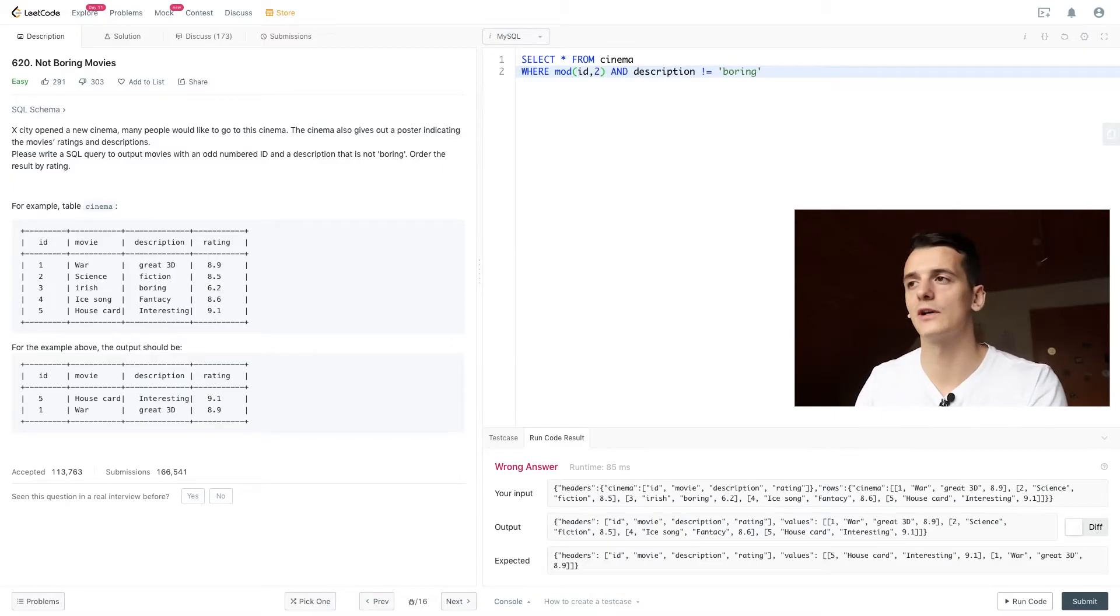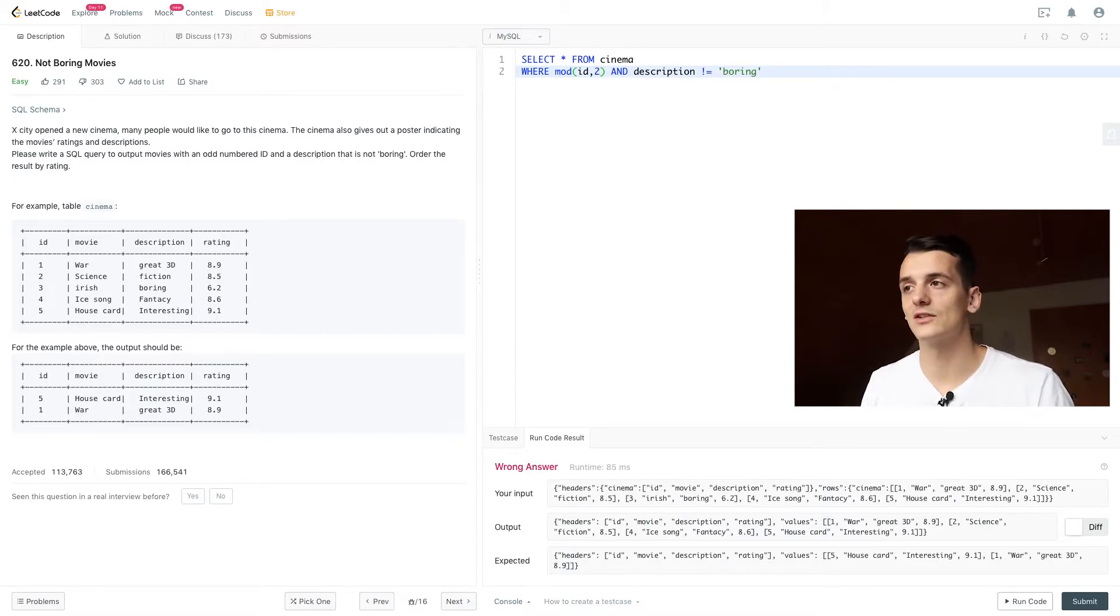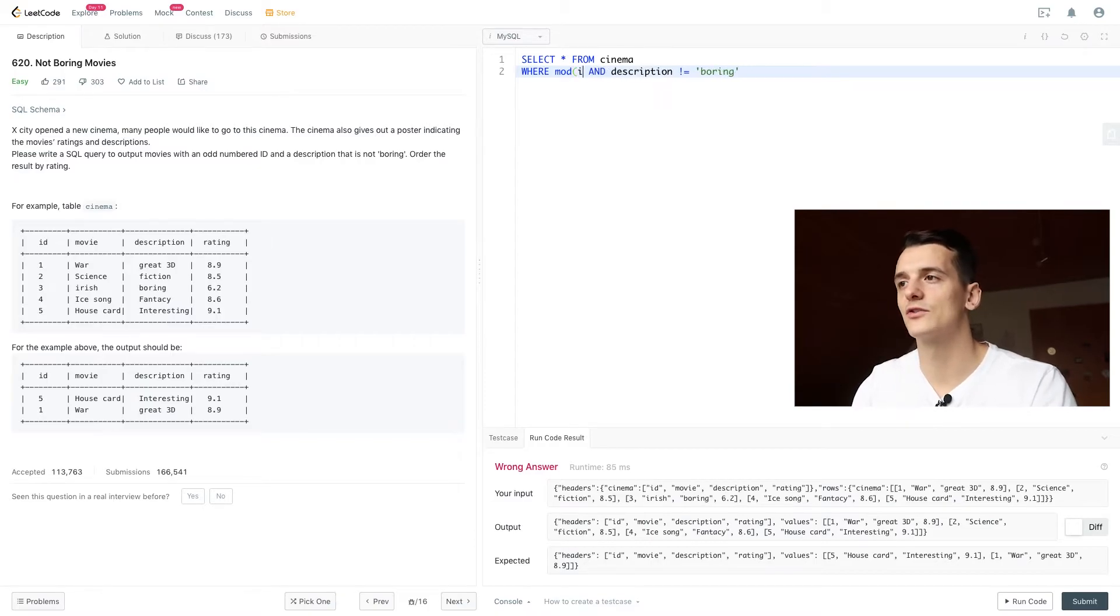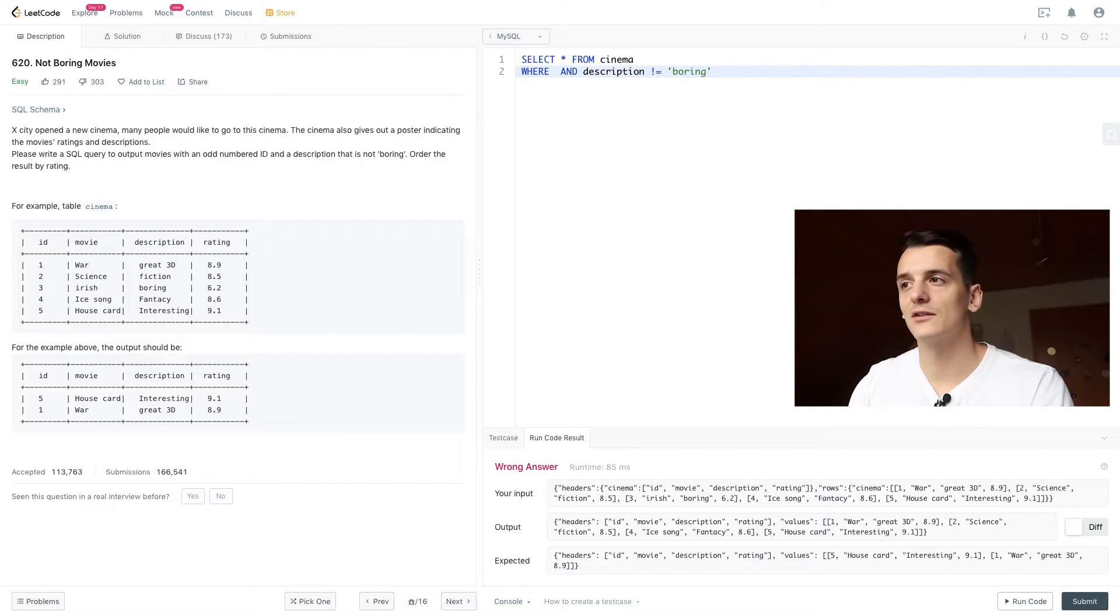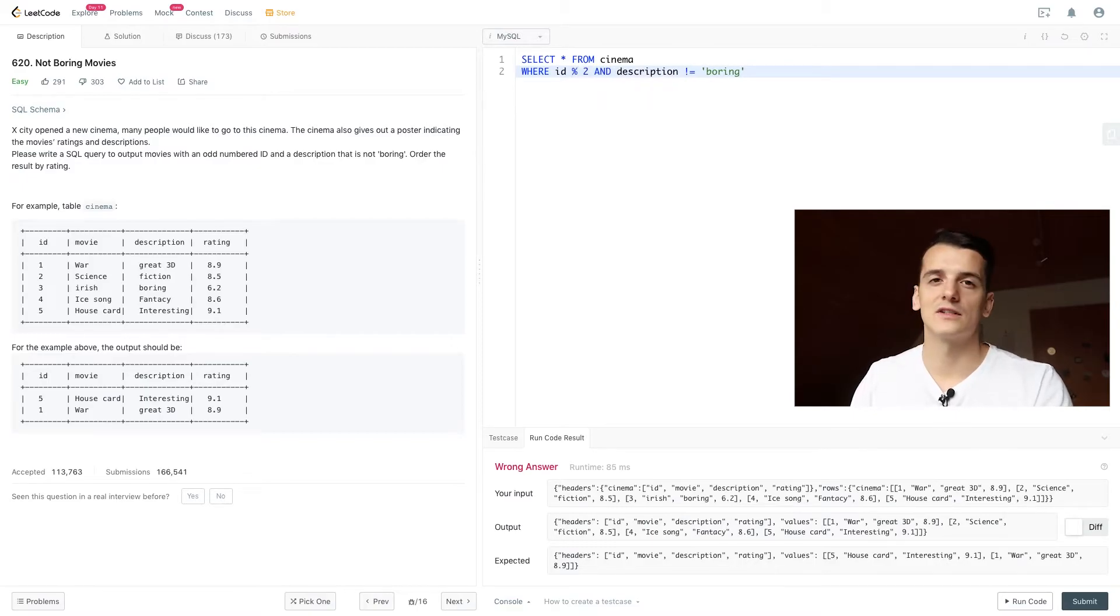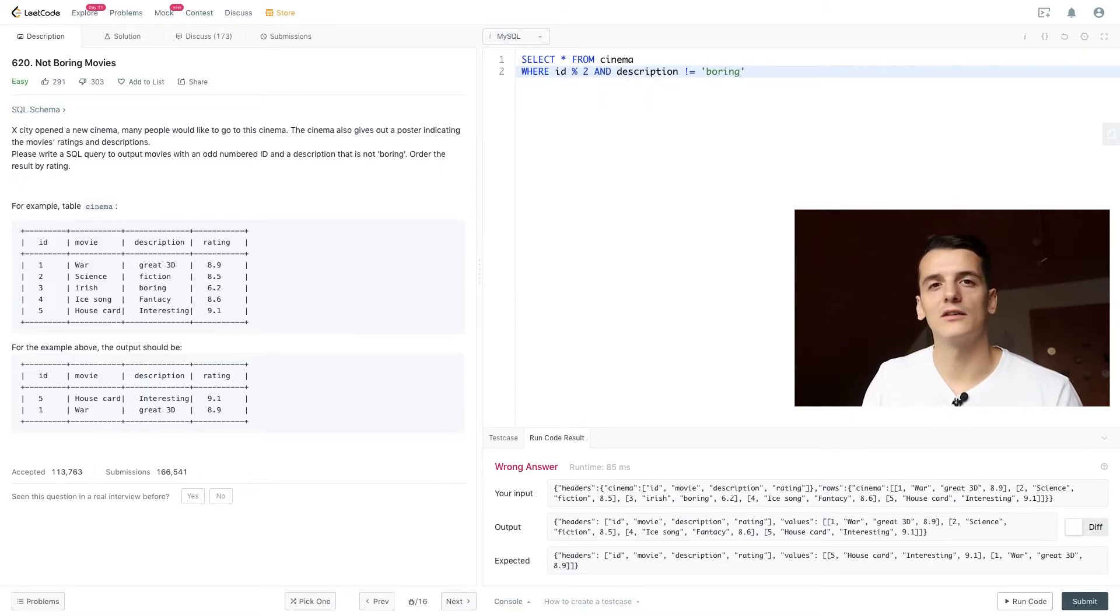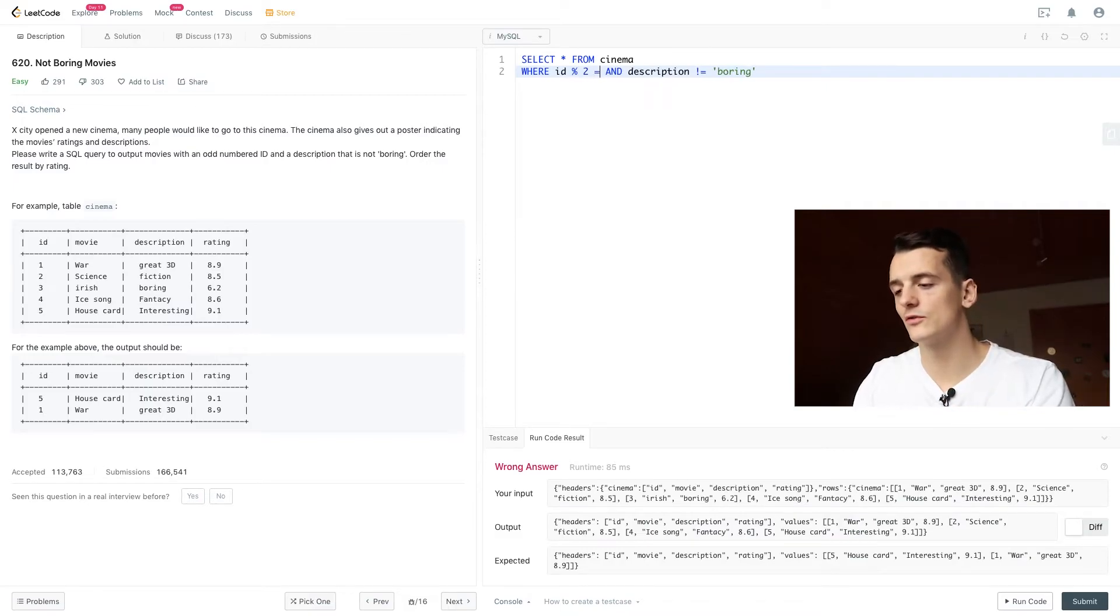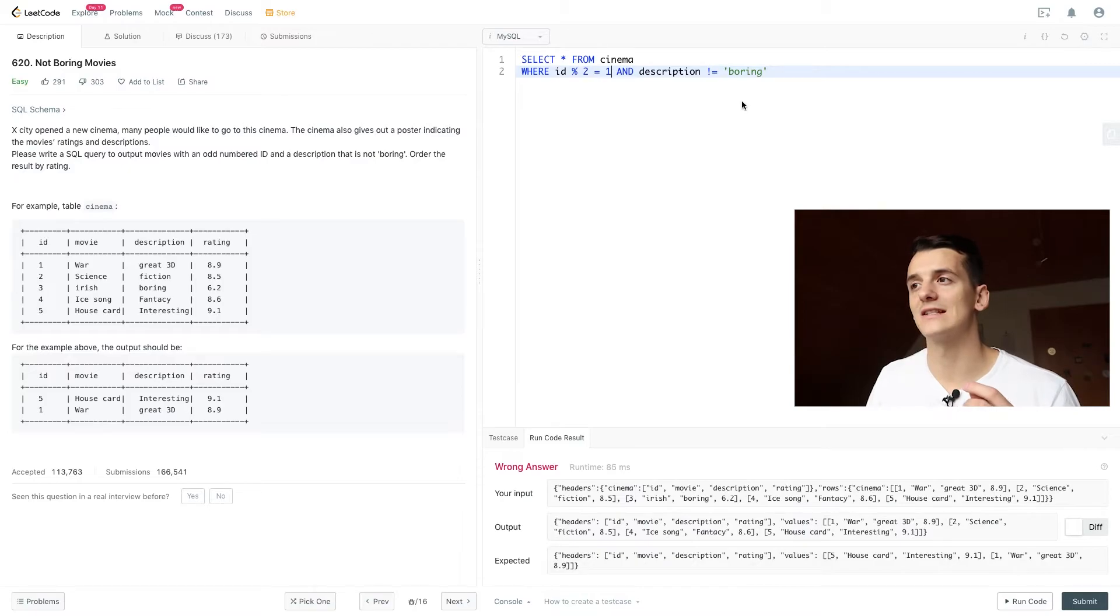I'm going to write it out as mod the first number which is ID and then the divisor 2. That is just another way of writing it. But what you are going to do is you are going to do that integer division and take the remainder and check that remainder to be 1. Because if there is a remainder when dividing by 2 you know it's an odd number because if it was an even number and you would divide by 2 there wouldn't be any remainder.